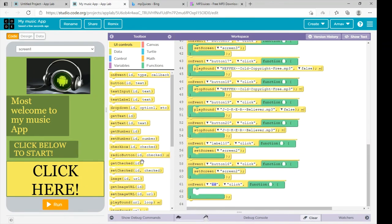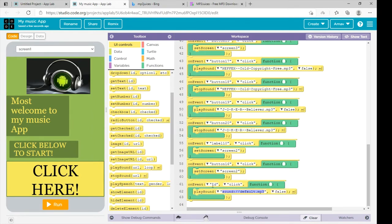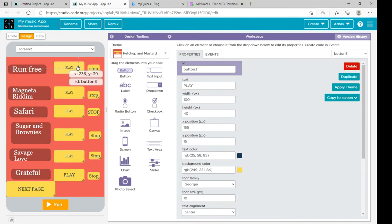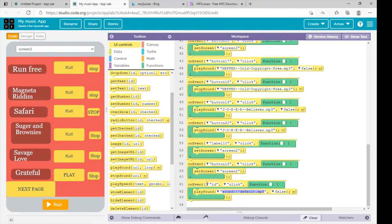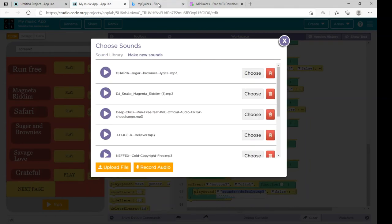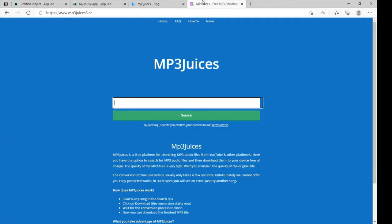The next step is to play the sound. Click on the event command and the play sound command. First we need to know the ID of the button. We need button 3. To get the sound, we need to go to make new sound. I am going to the website www.mp3juices.cc — I will paste the link in the description. Select the song you want, I am searching 'Grateful'.